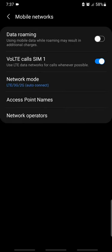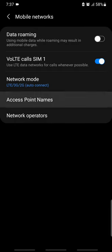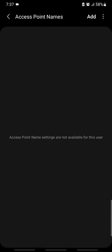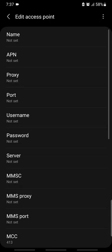This is the signal. We are going to go to Access Point Names.